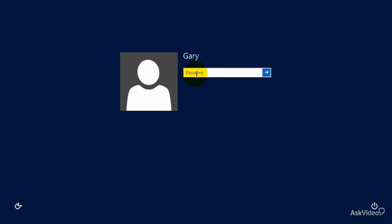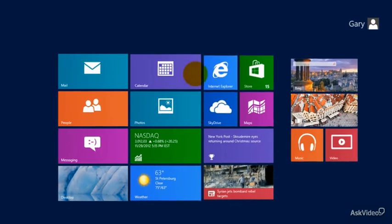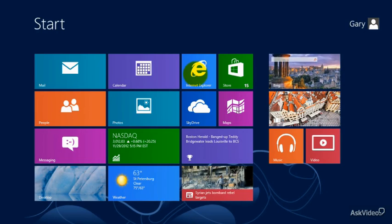Without further ado, let's go ahead and sign in. We'll type in the password, it says 'Welcome,' and we get the spinning circle of dots to tell us it's working. And there we are — we're inside the computer. You can see it starts with the Start screen.